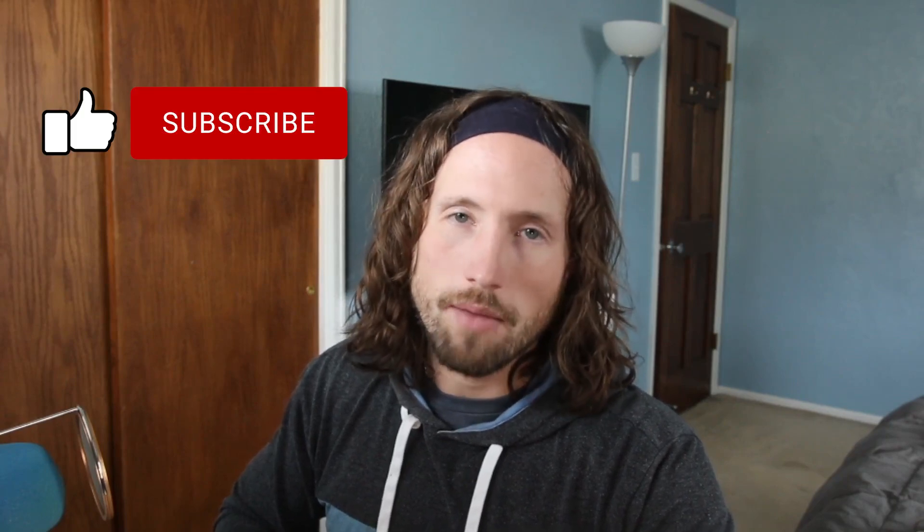If you got something out of this video, please remember to like and subscribe and be sure to let me know your thoughts down in the comments below. That concludes my video today.